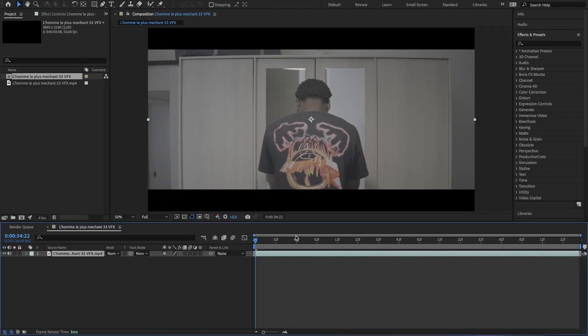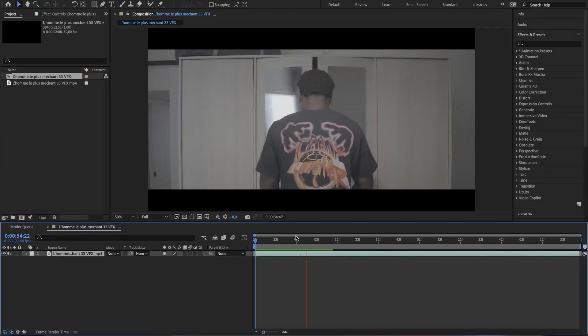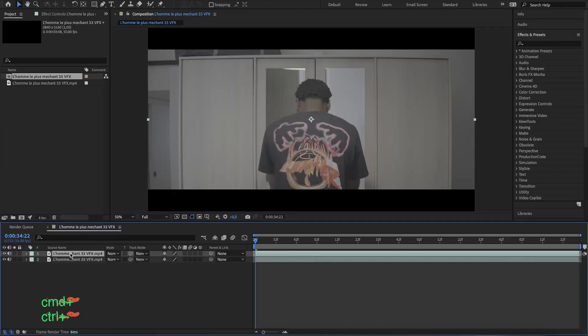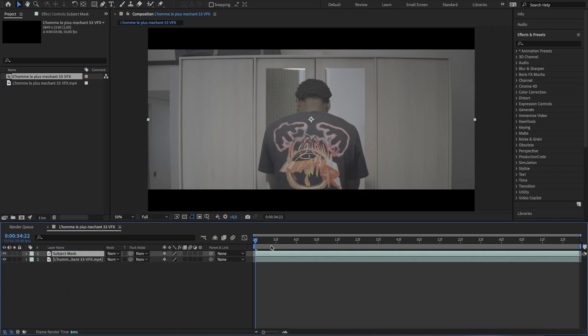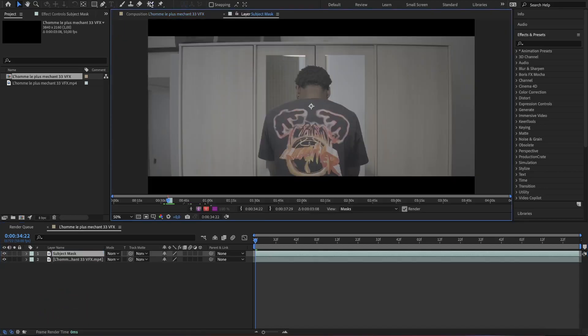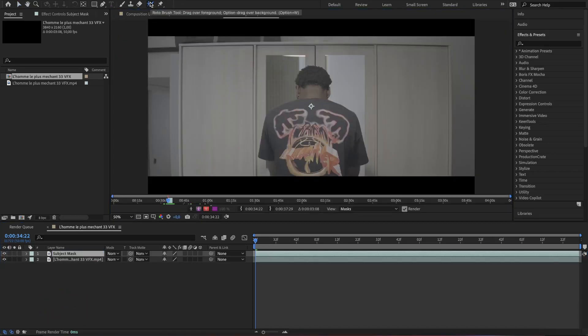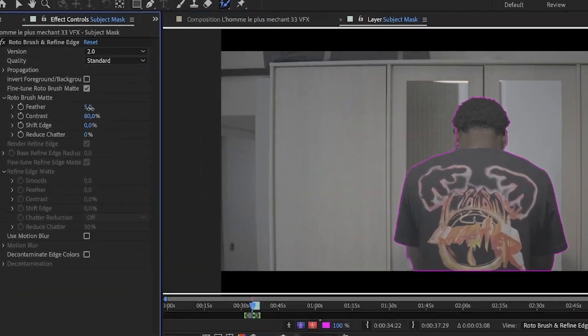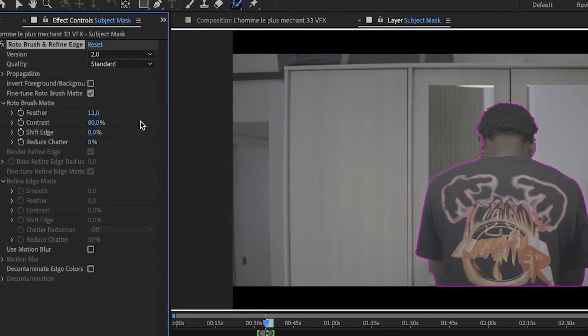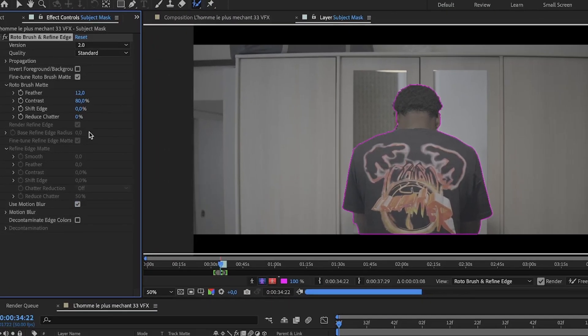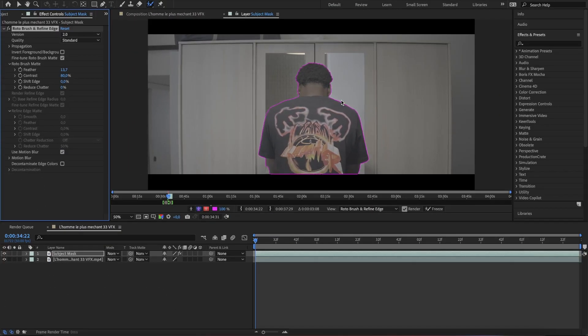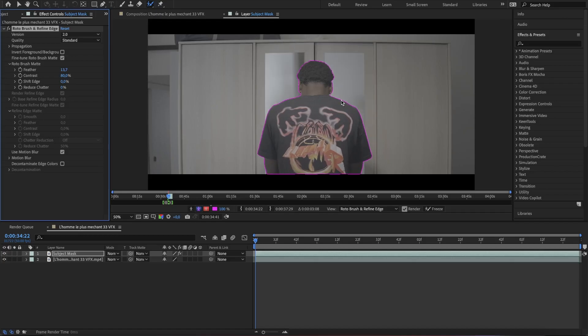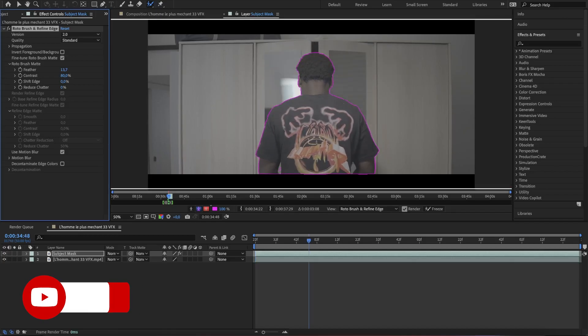We will need to separate the subject from the background, so duplicate the footage and double click on the second layer. Use the rotoscope tool to mask out the subject. Increase the feather a little bit and enable the motion blur. Then hit the play button to mask out the entire composition.